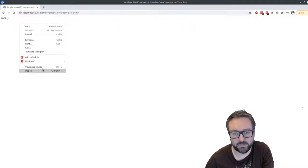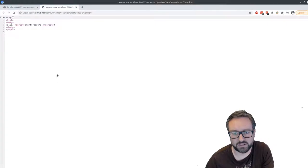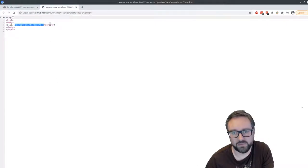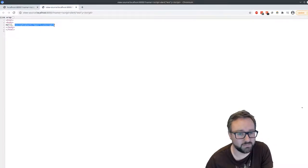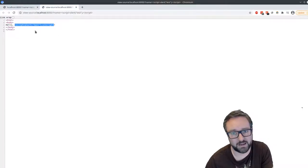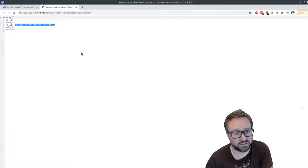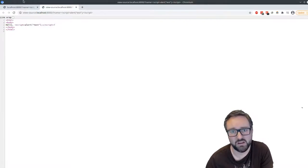And again, if we look at the source code, now this script, this malicious script has now been embedded on the page that's being served up to us.